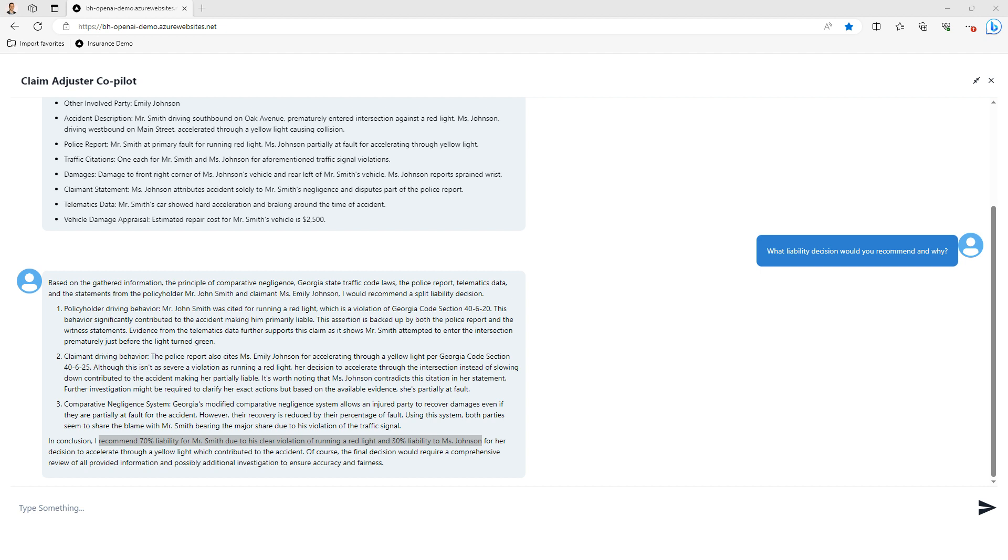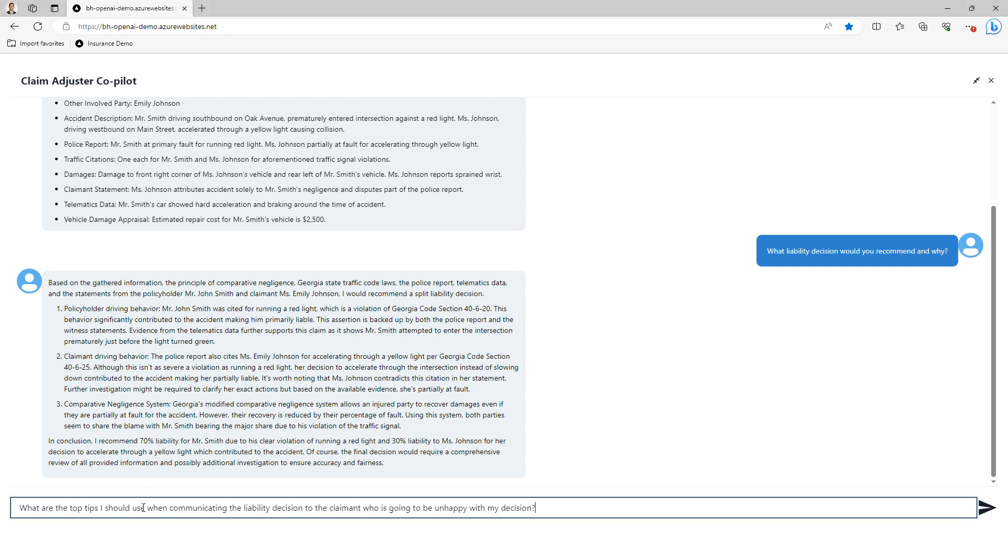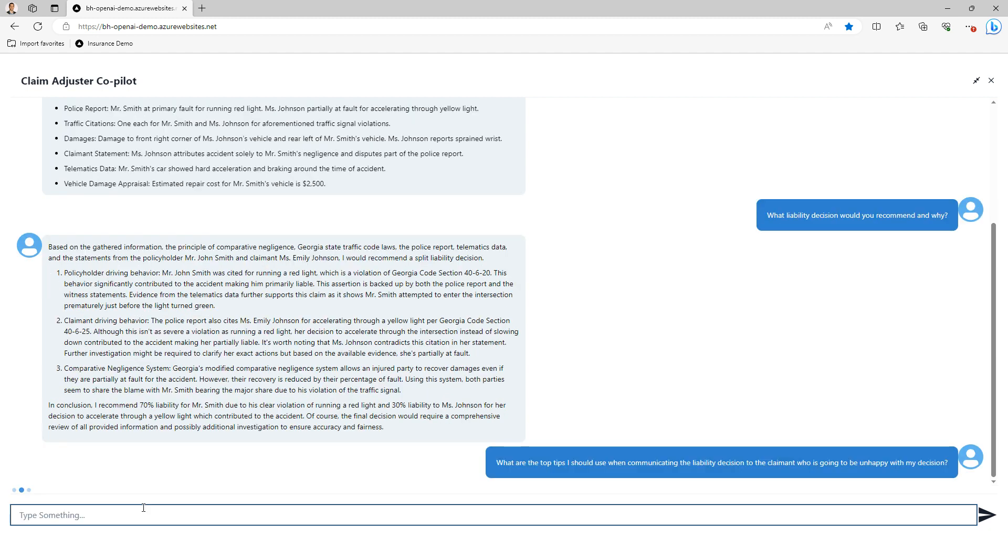So maybe I'll say yes, I agree 70-30. Maybe I'll switch it to 80-20, 60-40, I'll make the decision. But in this case, one of the specifics about this claim is the claimant was very adamant that they had no fault in this claim, and it was all the policyholder's fault.